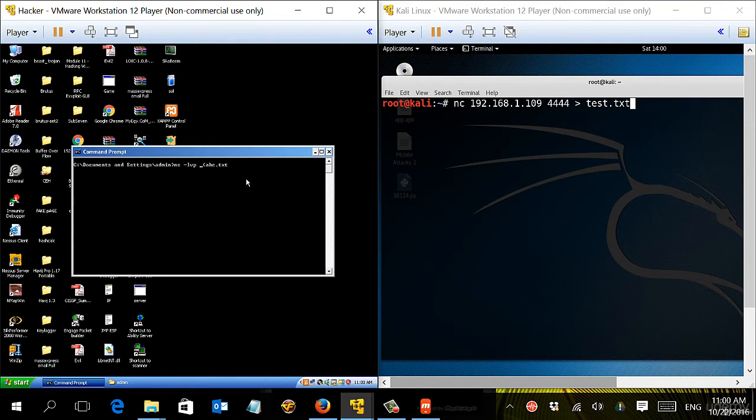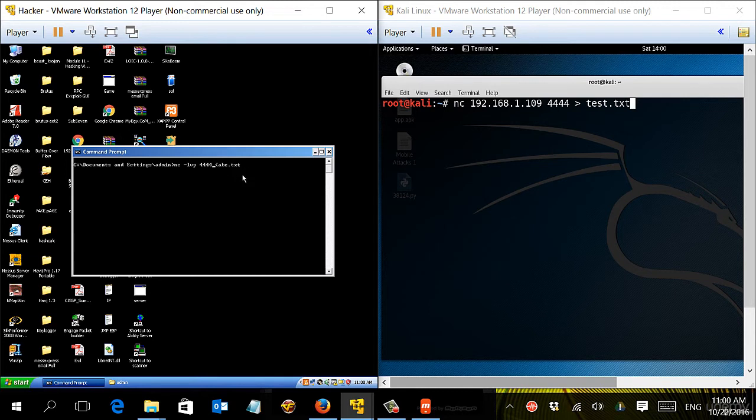So the command here is saying whoever connects to port 4444, please give him this file, and he will search for this file from this specific location. I mean, if the file was on the desktop, he will not be able to reach it.